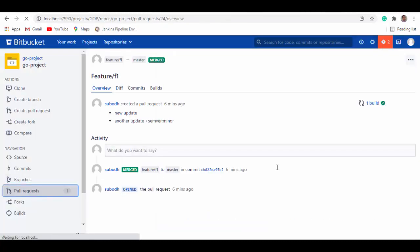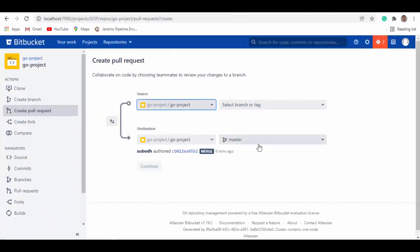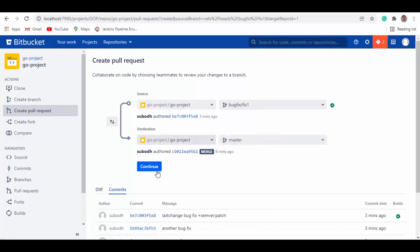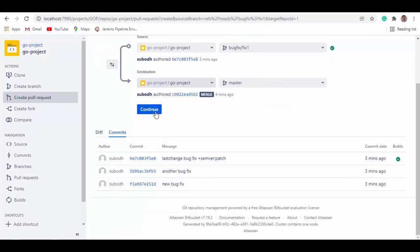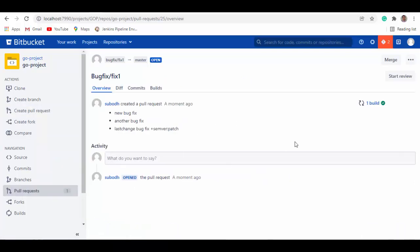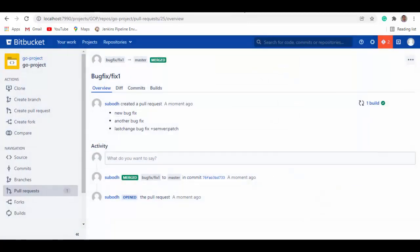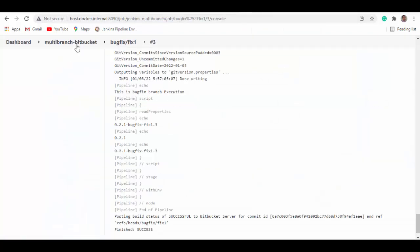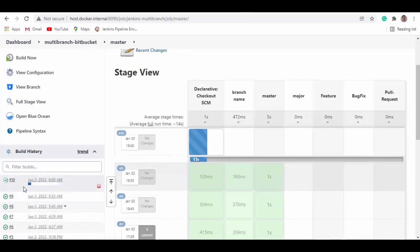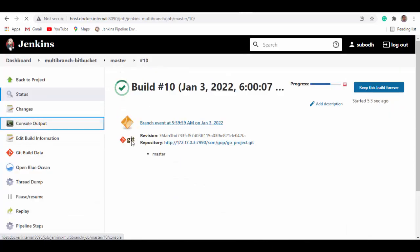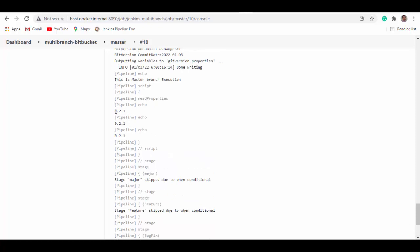Let's go back to Bitbucket and create a pull request to merge the bug fix. We use the bug fix branch, you can see all the commits — create the PR. Once review is done, we'll merge and select 'Delete bug fix branch' after it's done. The merge triggers another master build, and you can see it has started. In the console output the version has now become 0.2.1.